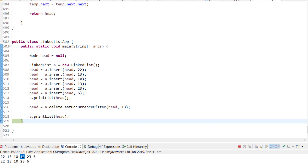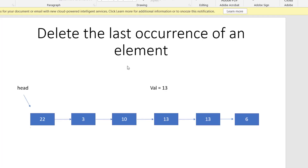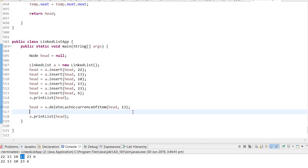That's it for this video. We covered all cases: element not found, value at the first node, value at the last node, and value in the middle. The time complexity is O(n) — finding the element is O(n), handling the last node requires one more iteration, and the middle case is O(1). Overall time complexity is O(n). If you have any doubts, please write in the comments section.